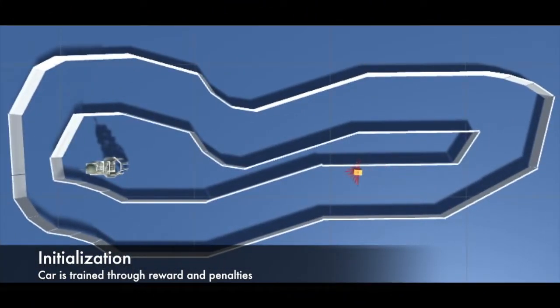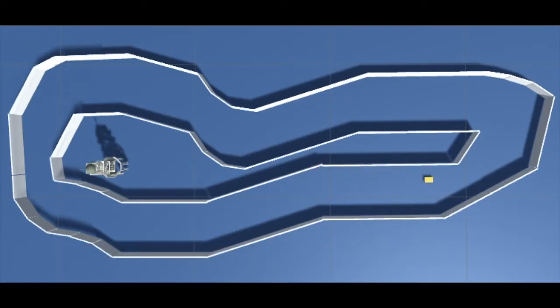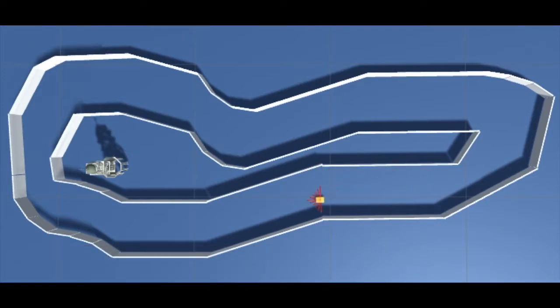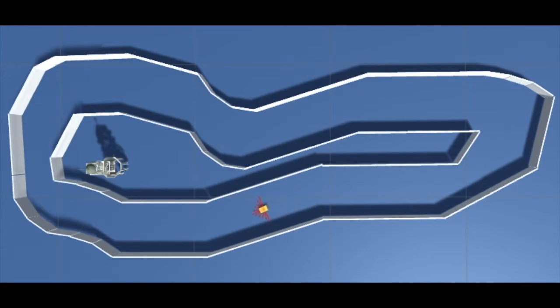At the beginning, the car moves randomly. Throughout the episodes, the agent is rewarded for higher speeds and penalized for crashes.